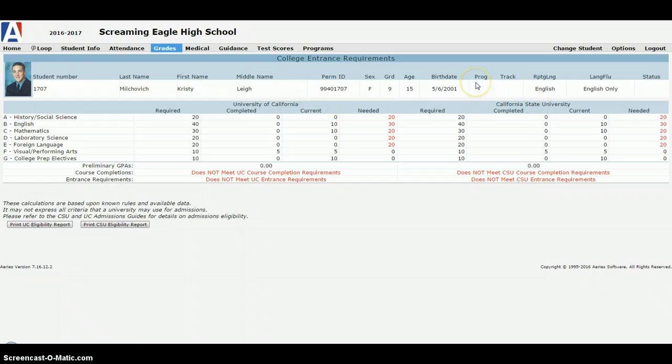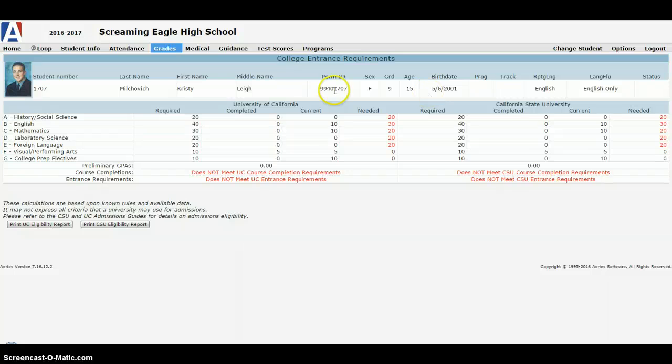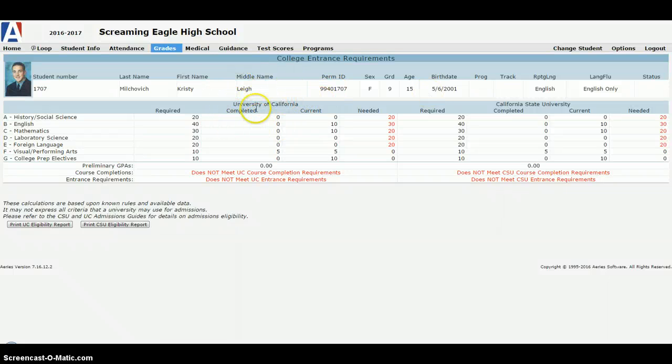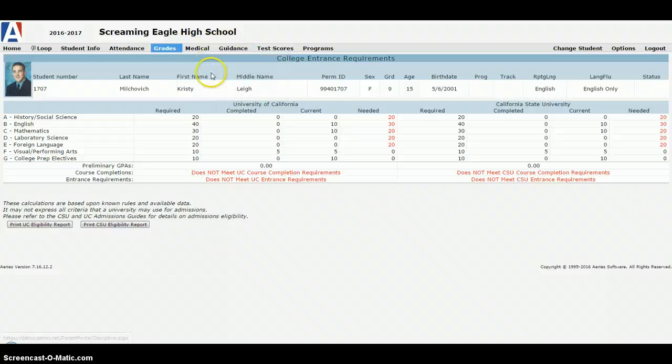ARIES is not foolproof. If a student transfers, you won't get all this stuff fully aligned with the different coursework because we can't list the other schools courses in our course catalog. So it won't necessarily 100% be totally accurate, but it gives you a really good idea in terms of where your student's at regarding their A through G eligibility as well.